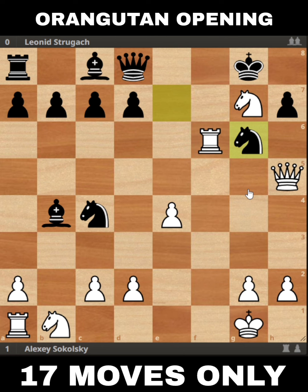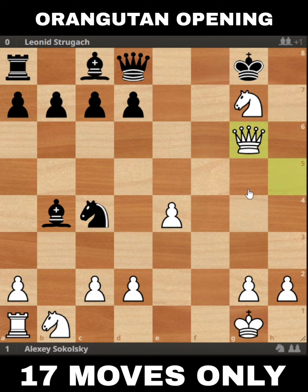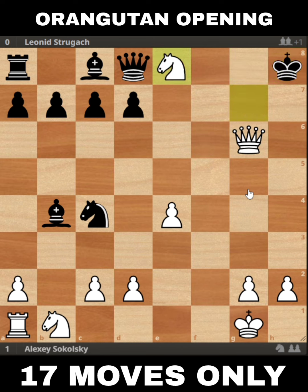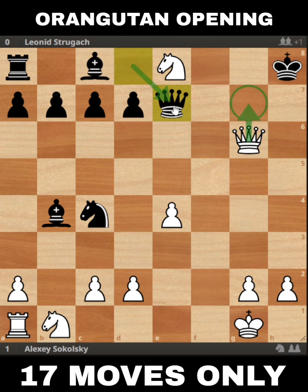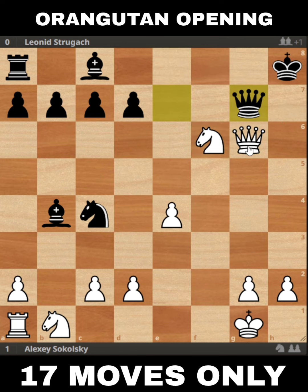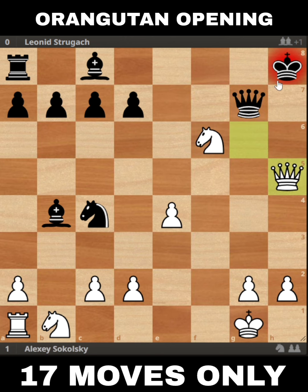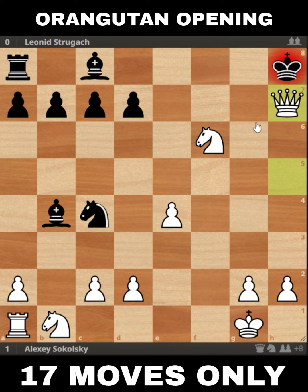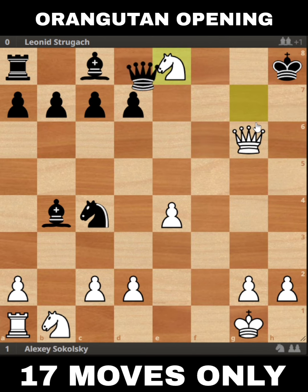Knight g6 is still equal according to the engine. Rook takes g6, pawn takes, queen takes g6 — and here king h8 is a bad move because of knight e8 check. Queen e7 would protect, but after knight f6, how can black now prevent the coming check? If queen g7, then queen h5 — black has no choice but to cover the check. Let's go back a little bit.